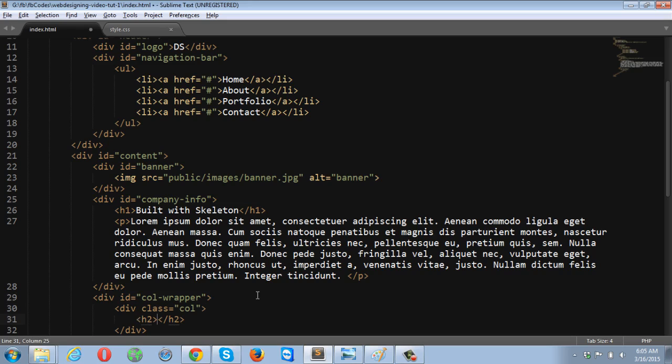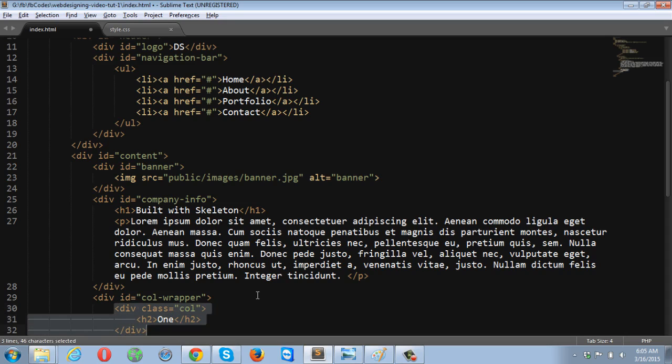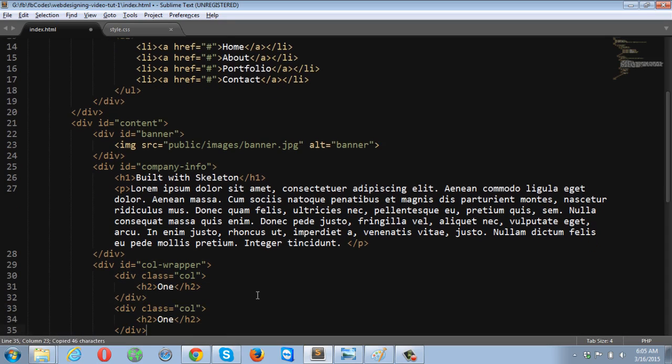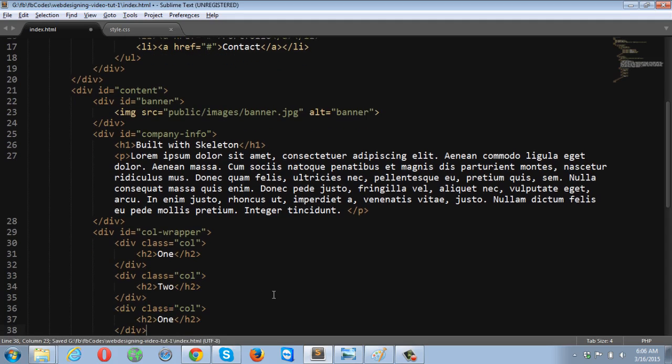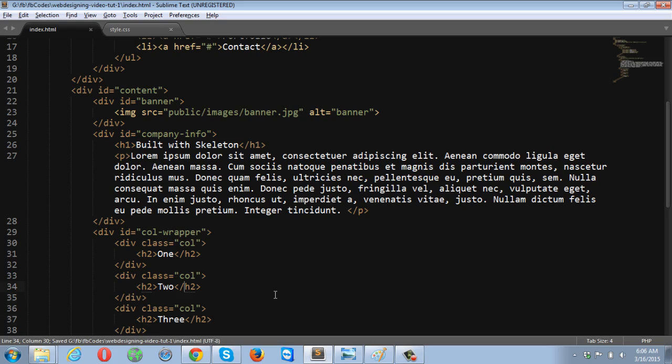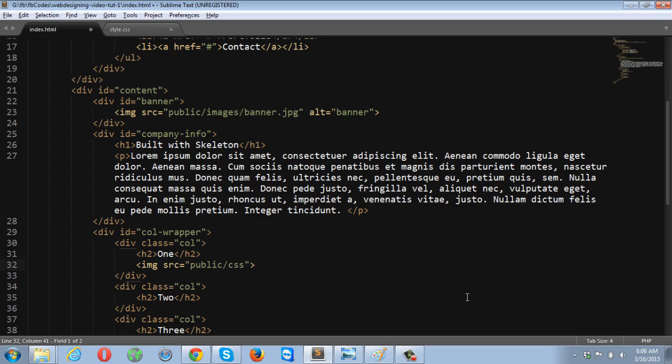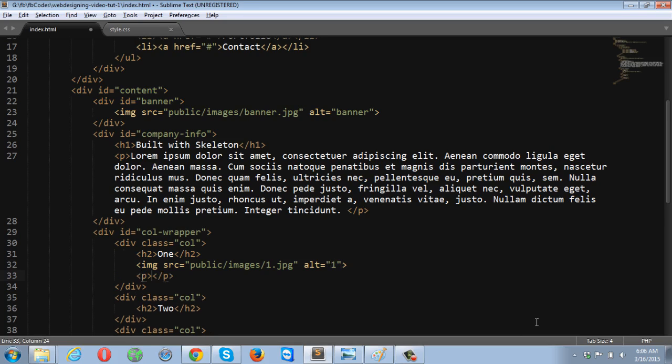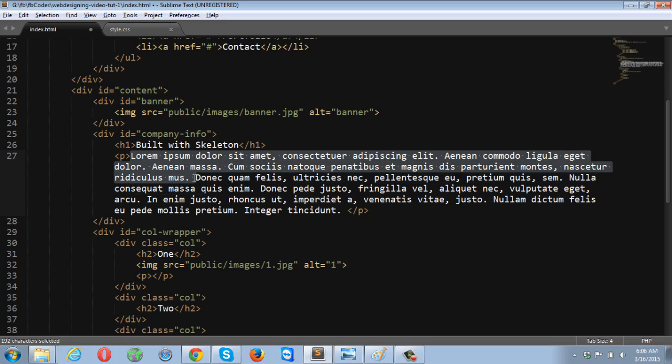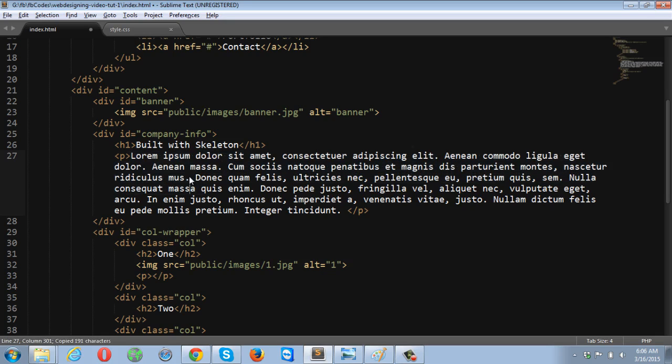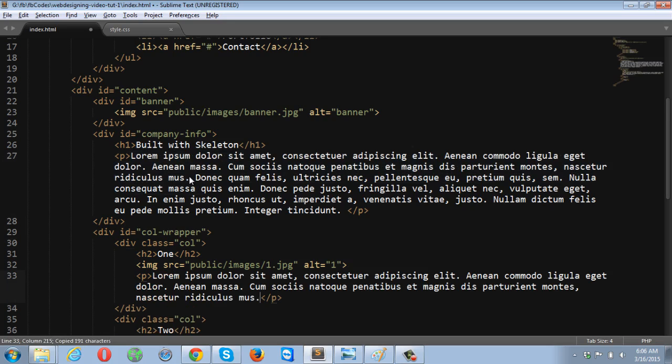This contains a heading, then an image, and then some text. Page two heading is going to be one, two. I'm going to put the image tag over here, public images. I'm not comfortable using my laptop.